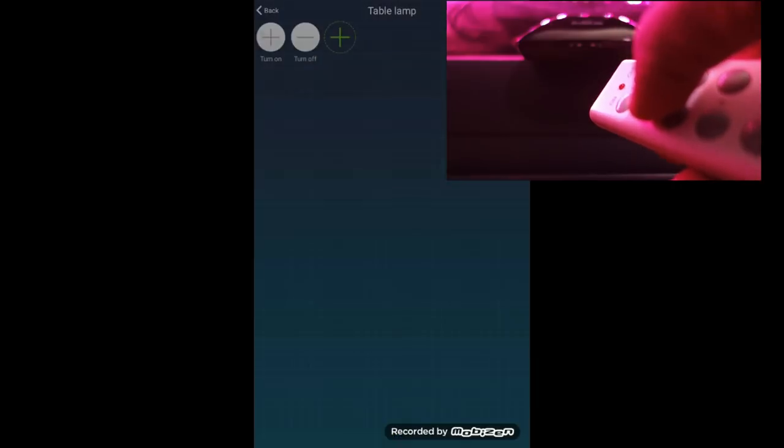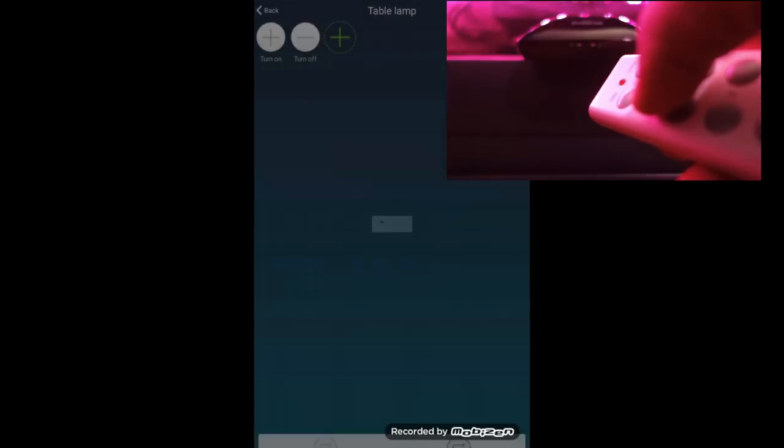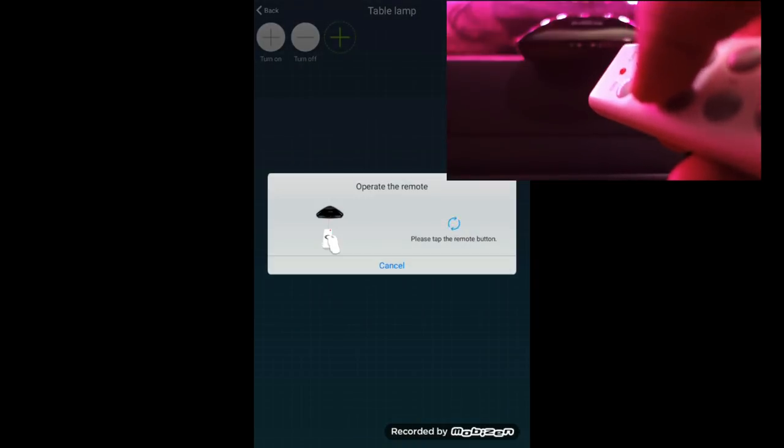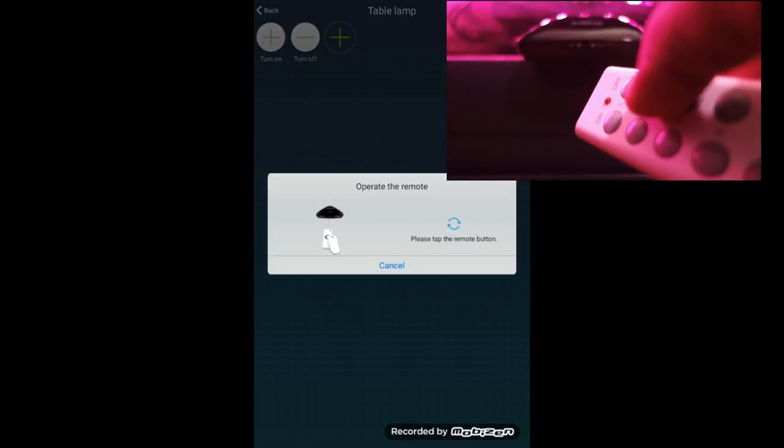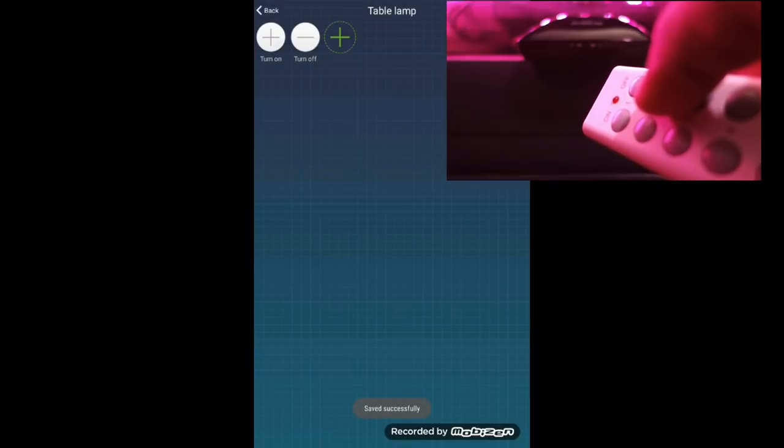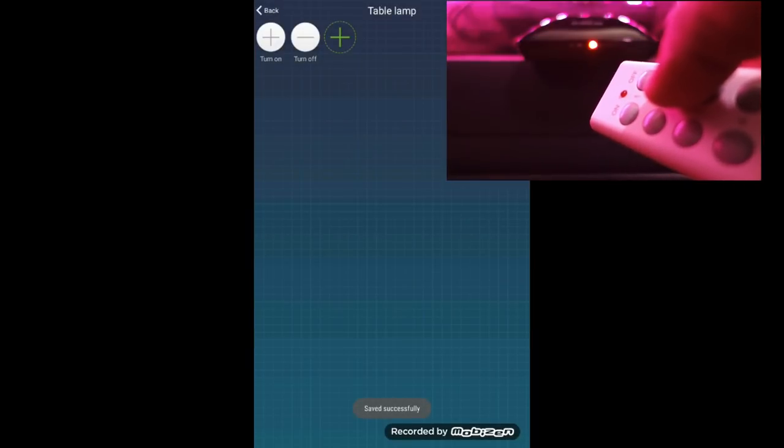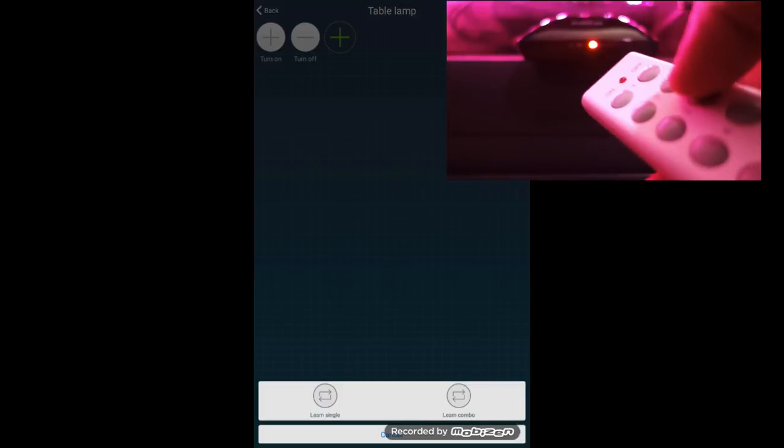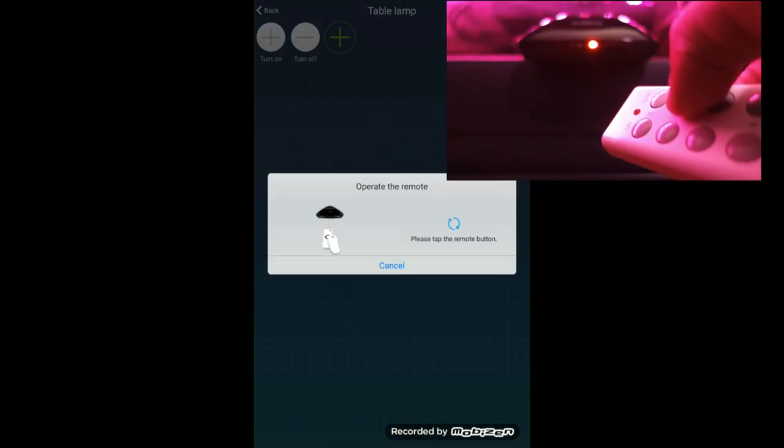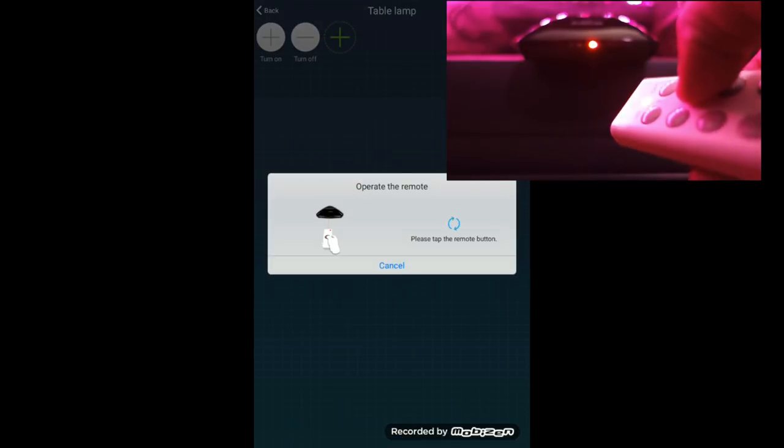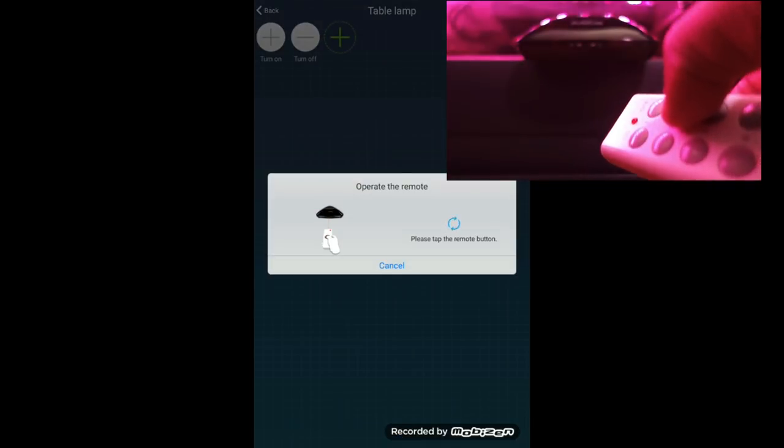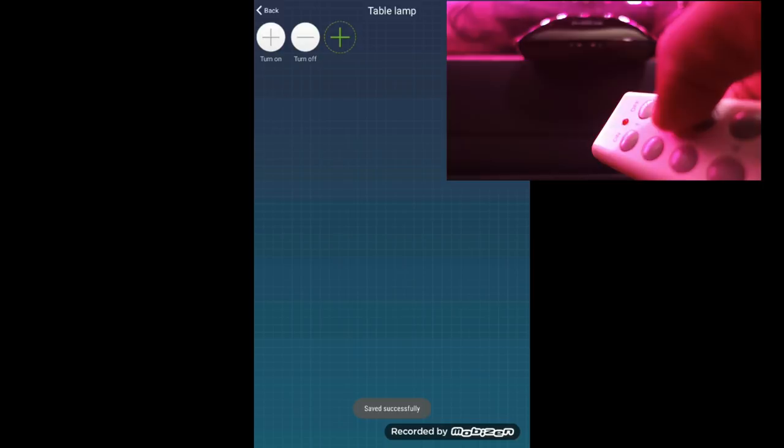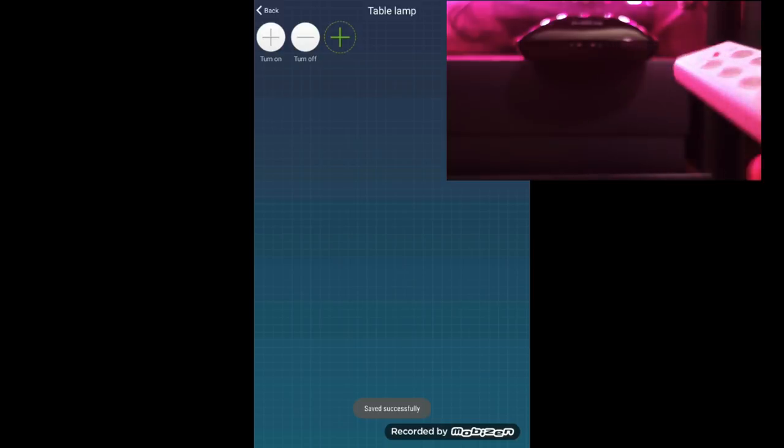Once we have it set up, now we are going to code the remote from the JAB wireless power outlet. You click on turn on, learn single, press the turn on button on the remote and your code will add on successfully. We will do the same thing for the turn off. Click on turn off, learn single and then click on turn off and your code will save successfully.